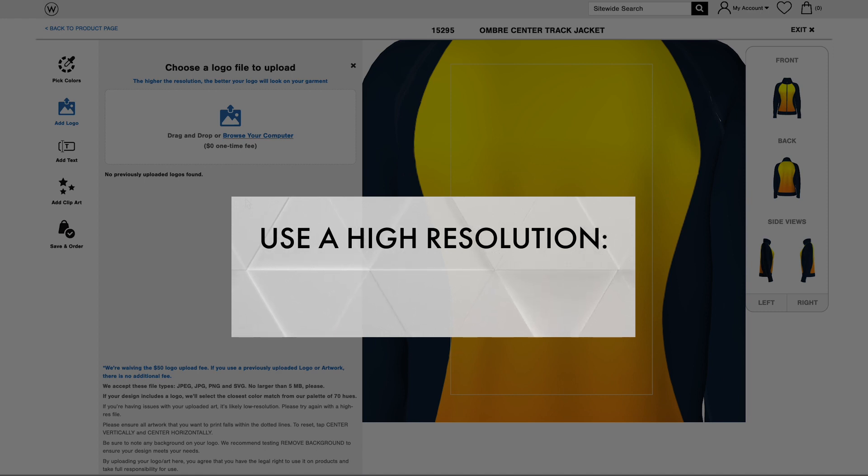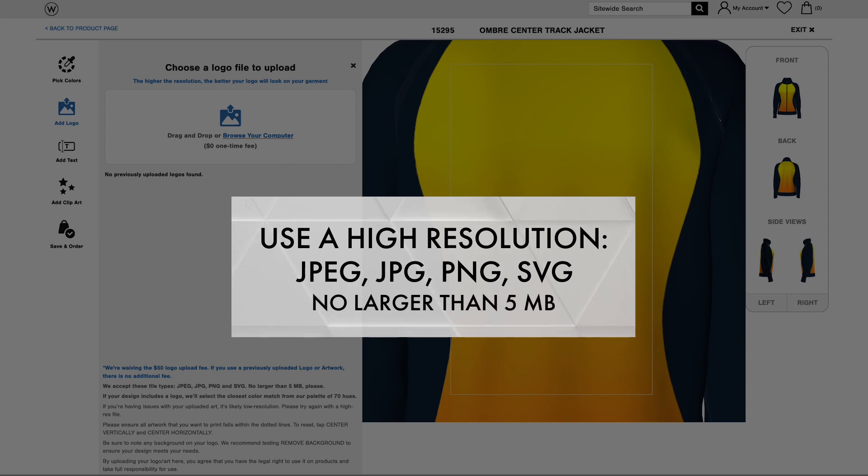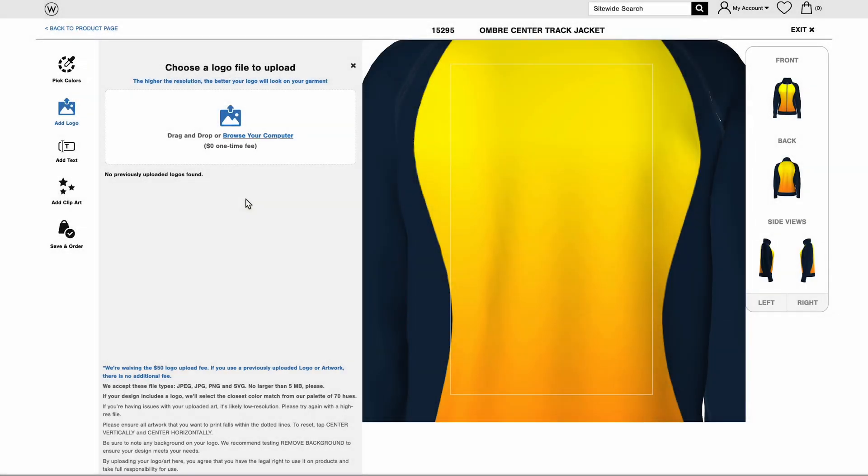For this step, be sure to use a high-resolution JPEG, JPG, PNG, or SVG file no larger than five megabytes. Low quality artwork won't work well in the customized design tool or print well.